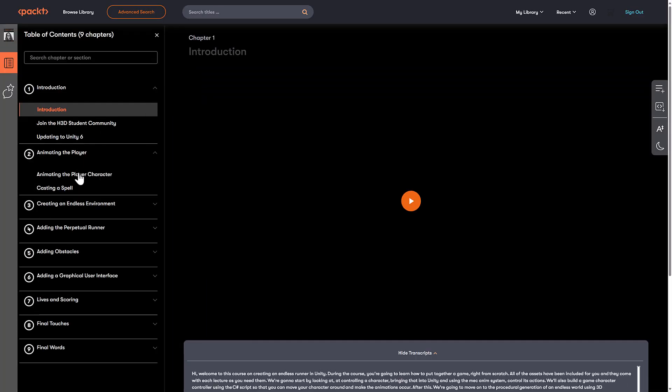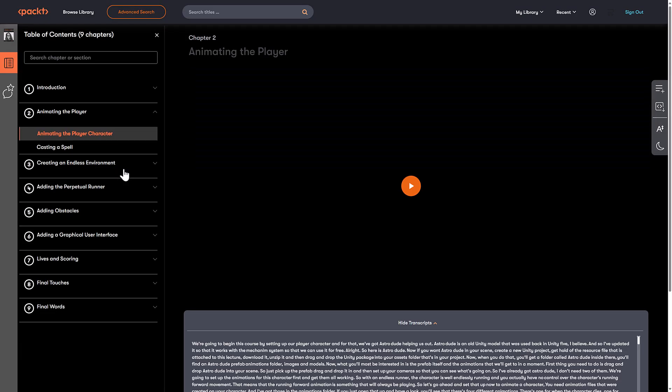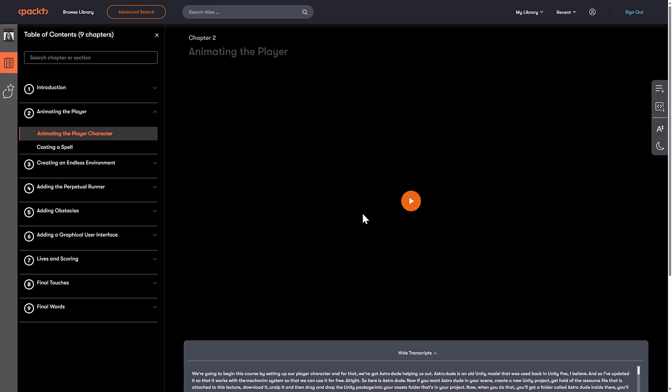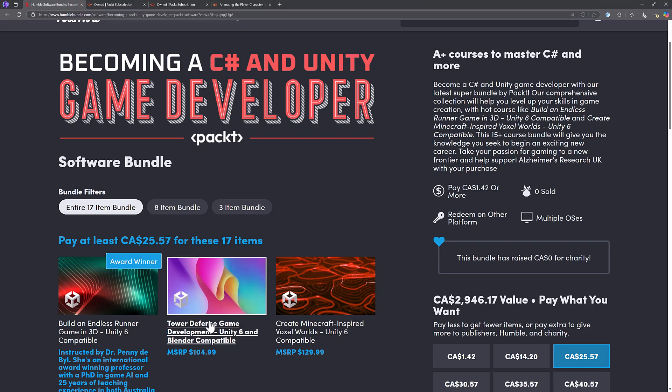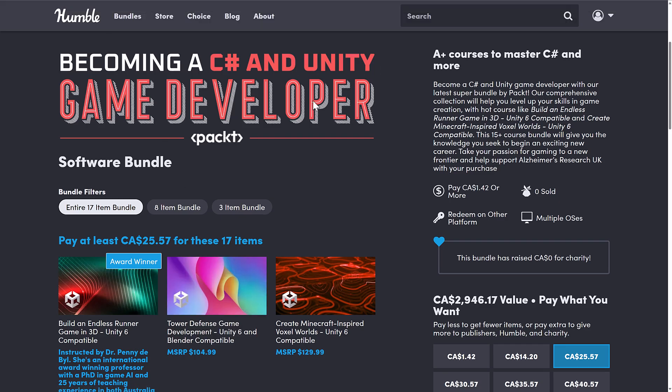And again, one of the kind of cool things here is once again, you can go ahead and download the code, but you can also download the individual video of what you were just watching, which again, I like that.